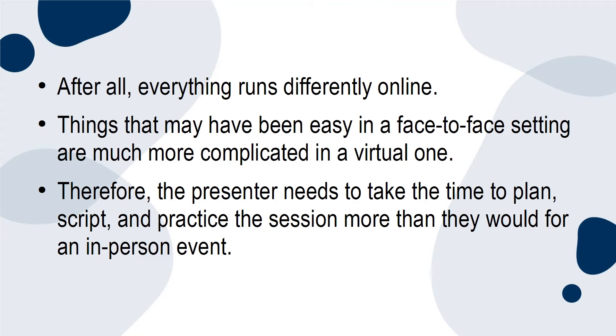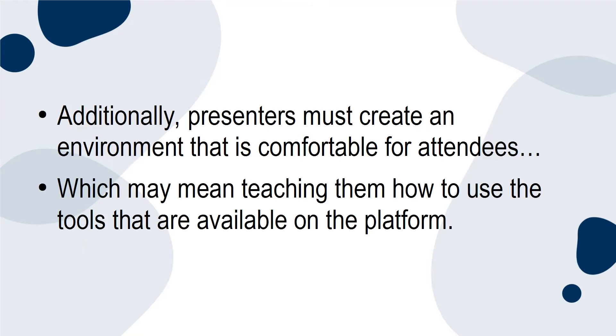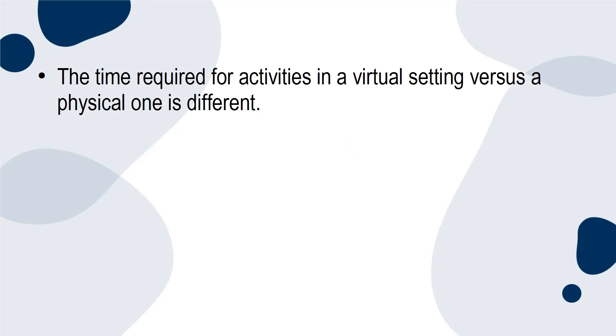Additionally, presenters must create an environment that is comfortable for attendees, which may mean teaching them how to use the tools that are available on the platform. The time required for activities in a virtual setting versus a physical one is different.